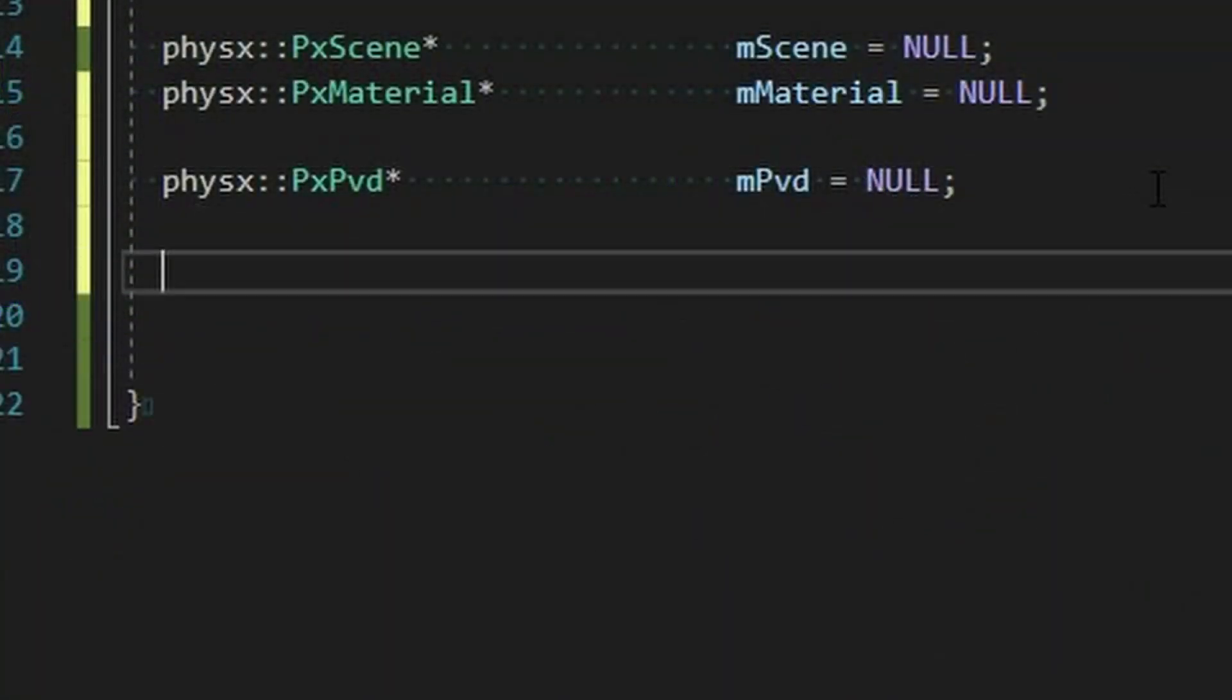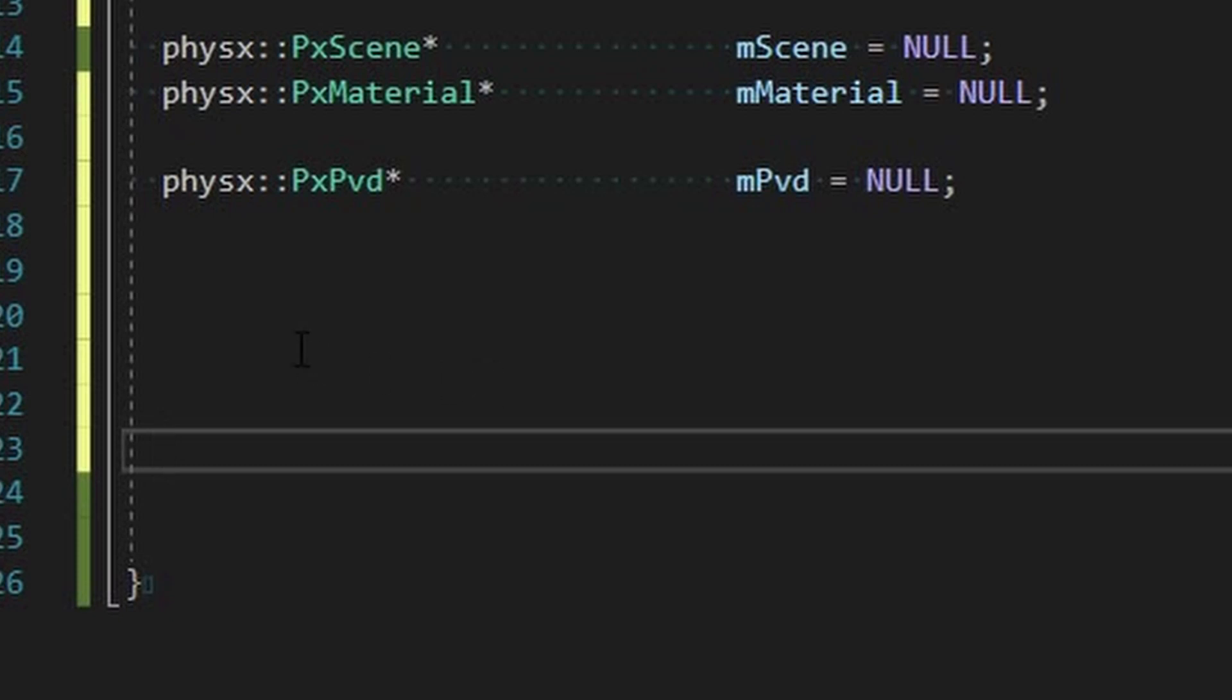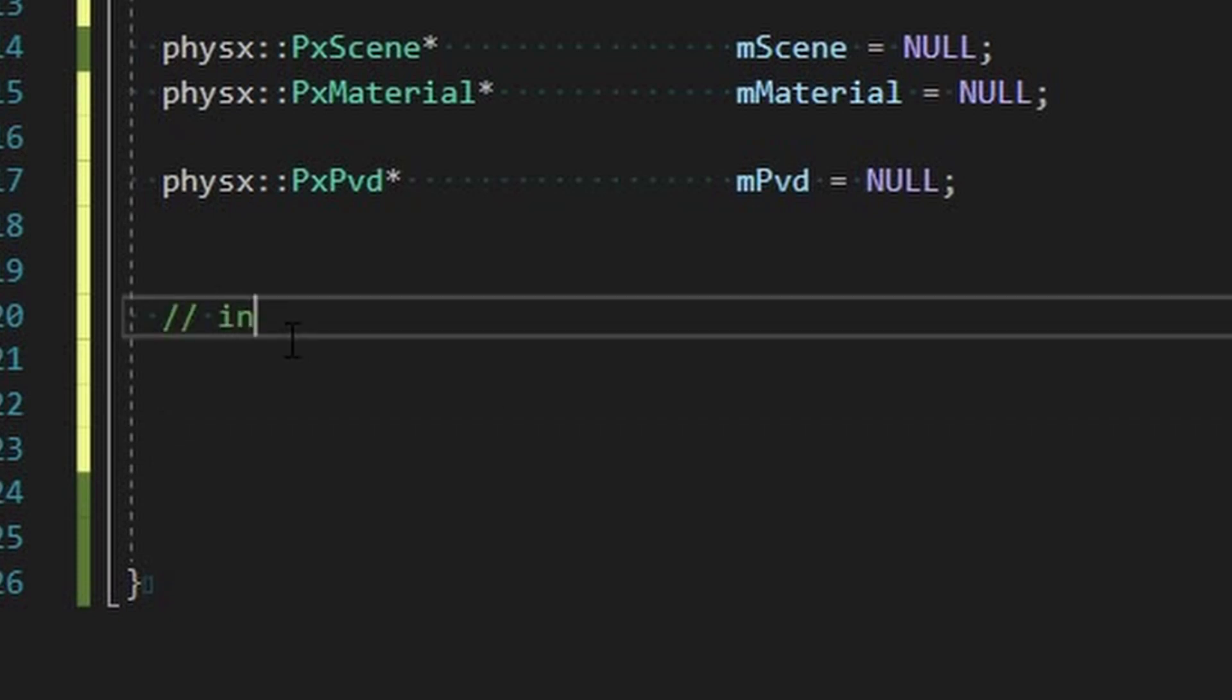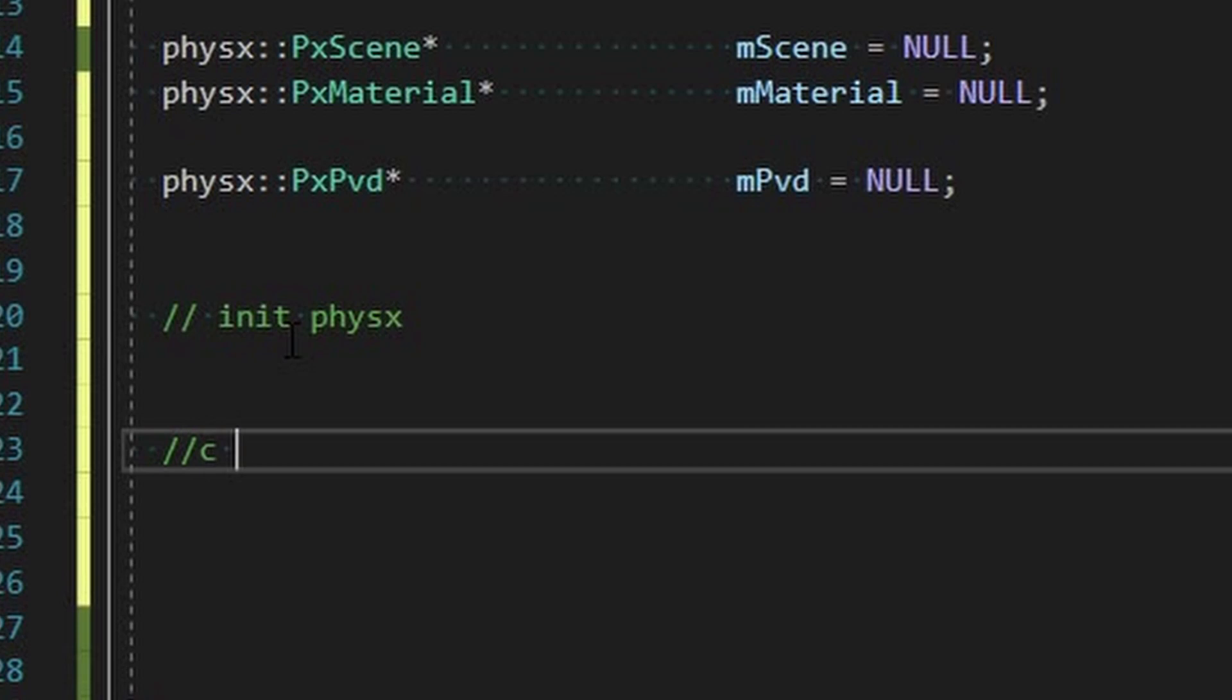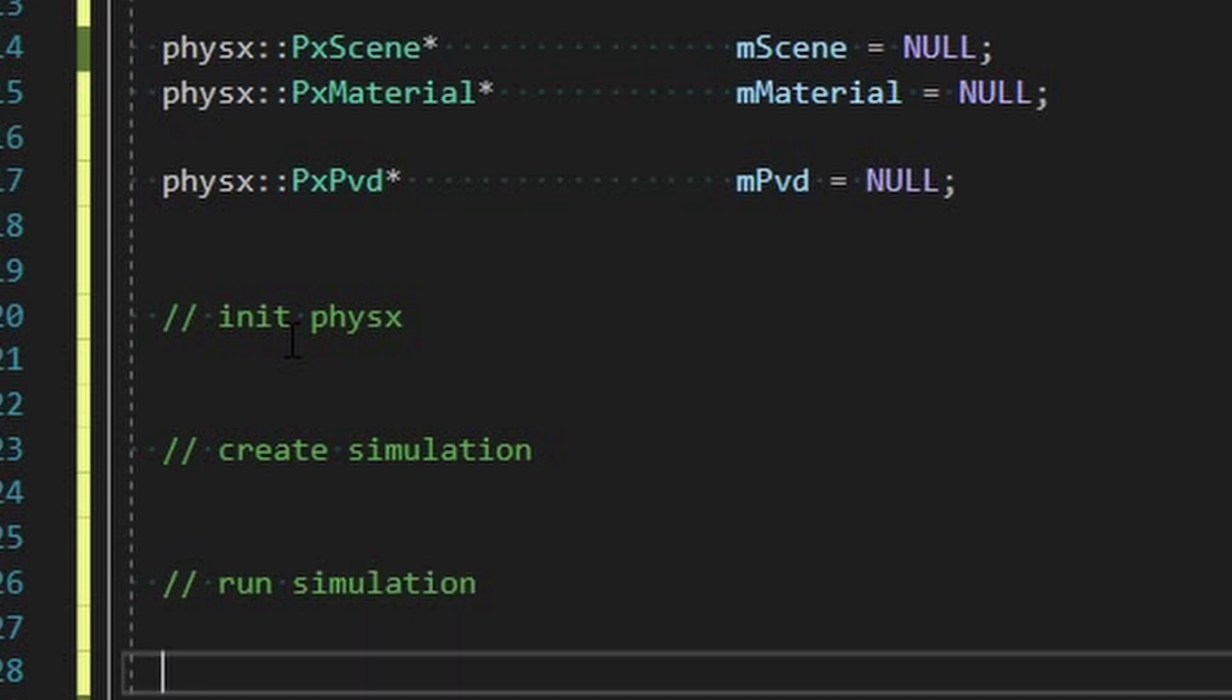Tolerance scale has to do with how it processes colliders and stuff. The dispatcher I believe this is going to be used to dispatch work to different CPUs for multi-threading. Now this default error callback and default allocator callback I'm not sure how to explain them.